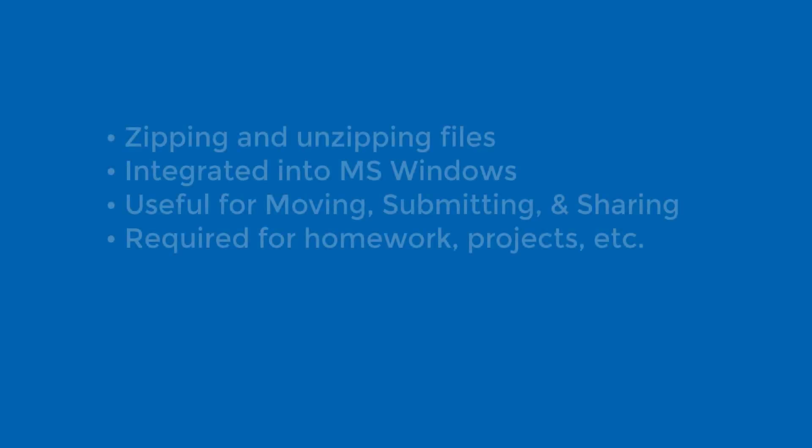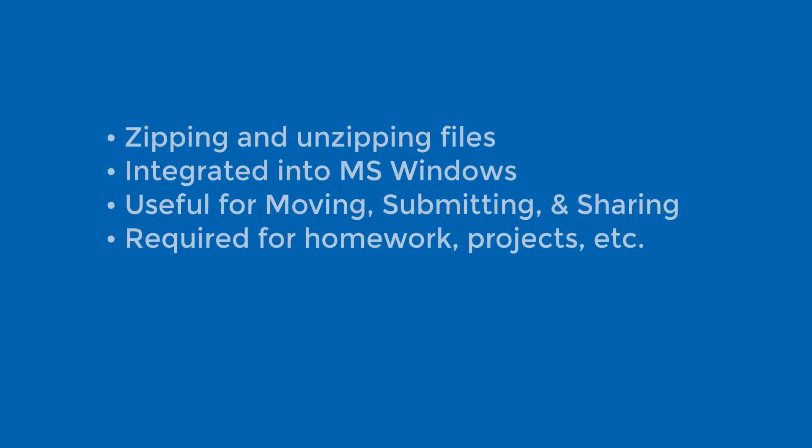In this example, we won't be using Visual Studio. Instead, we're going to be using a utility that has been integrated into modern versions of the Microsoft Windows operating system. And this utility allows us to take files or folders and compress them into a single, smaller file. That smaller file is very useful for moving from place to place, and it is going to be a required technique for submitting homeworks, projects, or exams on eCampus.